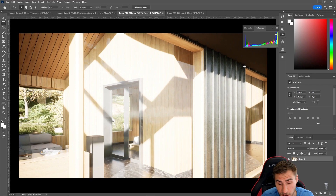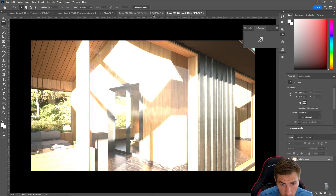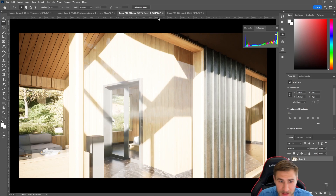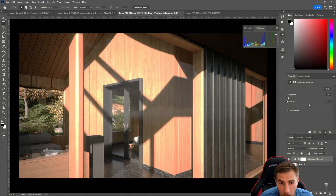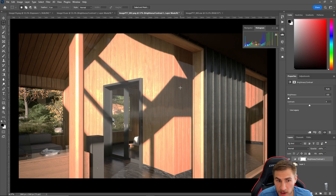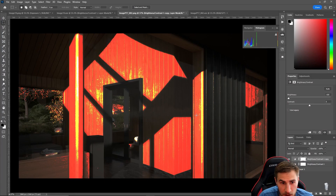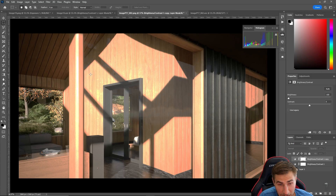Now let's look at a more dramatic example — a different shot in the lake house. I have the same image as both a PNG and an EXR, but I've really boosted the exposure and sun settings to blow out the scene and show the difference in data depth between the two formats. On the PNG, I'll bring the brightness down a lot — which is what you might need to do to make the image usable.